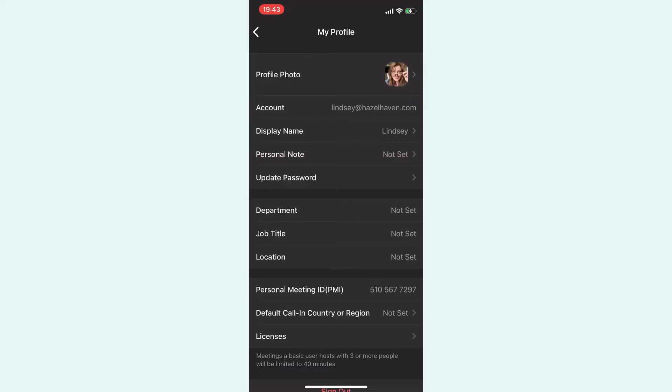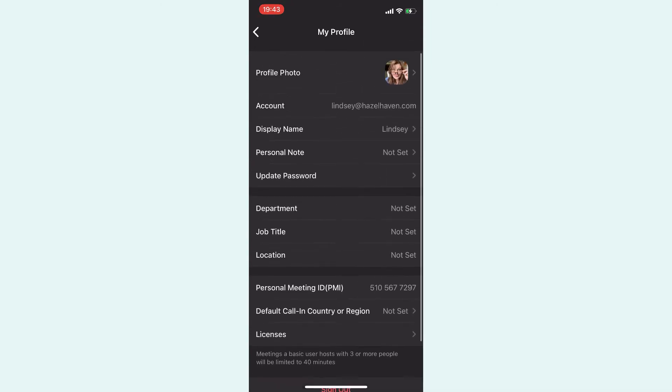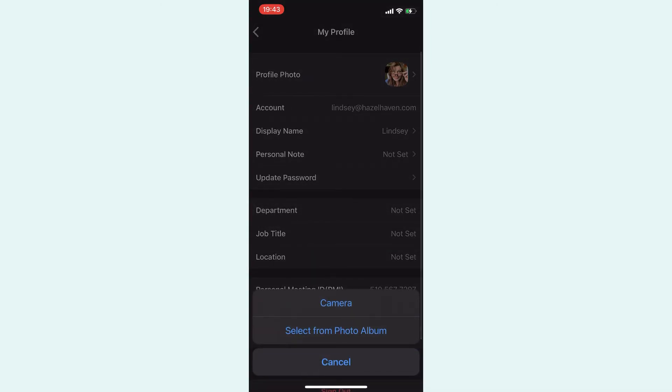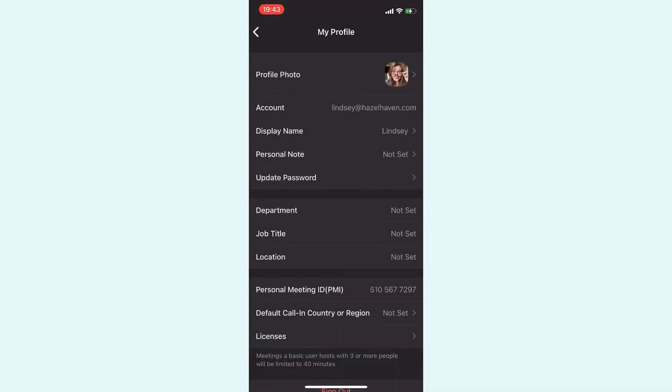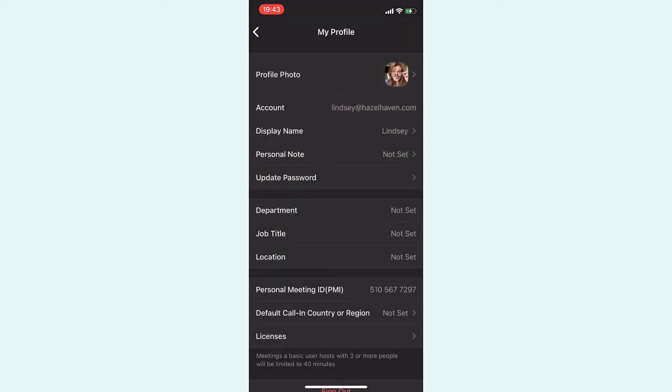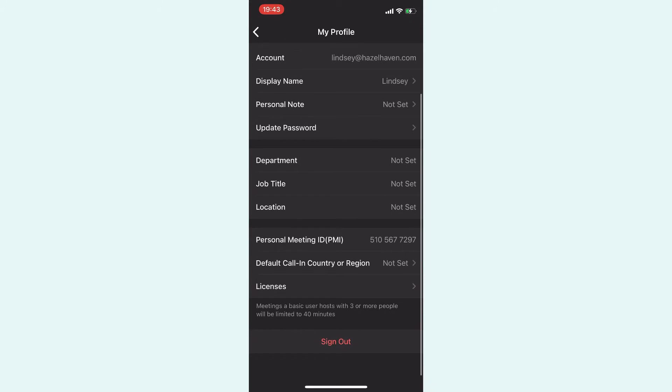And then that saves it. So if you want to edit it, you can come back in here and change it. But if you tap the photo, it will just show you which photo you chose. And then that's it.